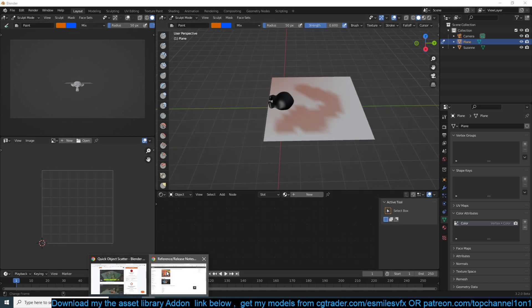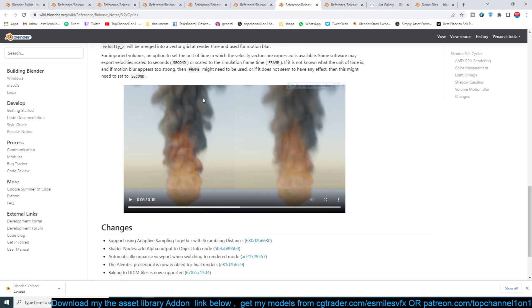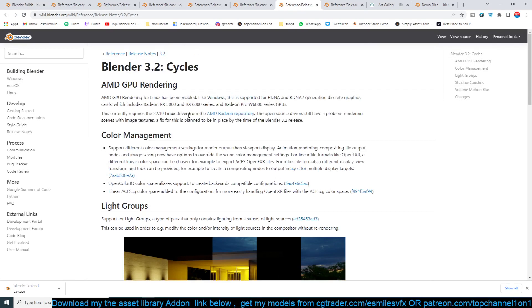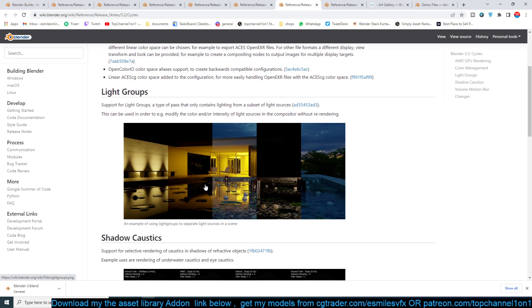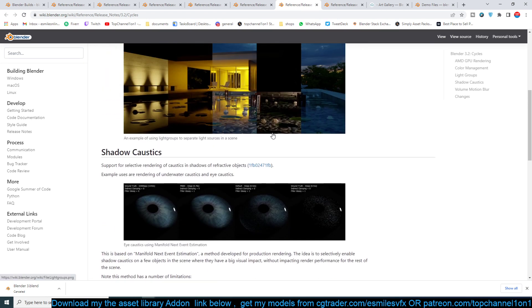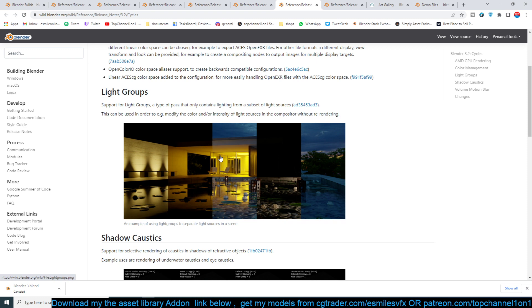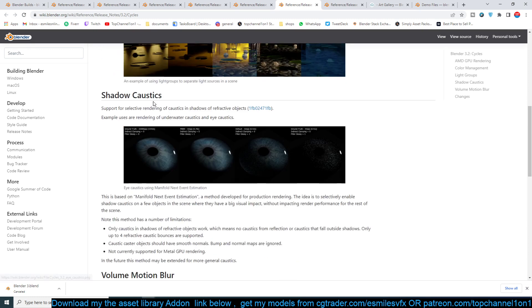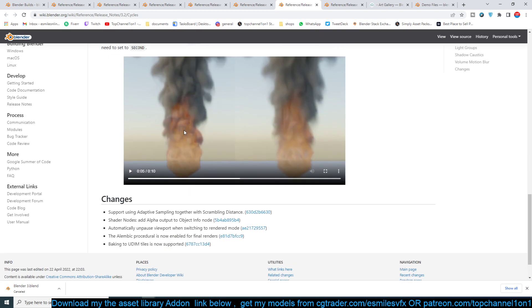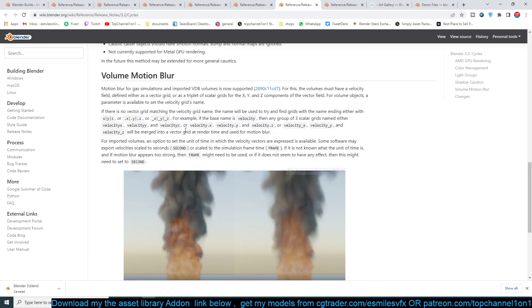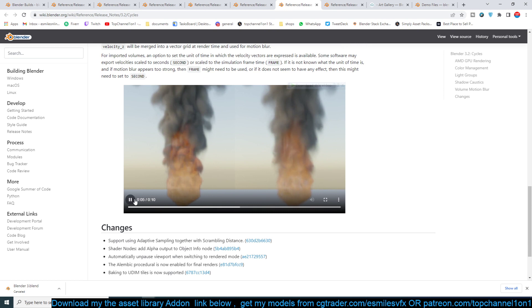Let's go to the next exciting feature. There is volumetric — let me go through the Cycles features. There is light groups, so you can group lights to light up different scenes. There's a YouTube creator — I think Blender Guy — who has a nice explanation on how light groups work. There are also now caustic shadows, which I wasn't aware were missing since I rarely use Cycles that much. There is also volumetric motion blur, which adds motion blur to your volumetric renders, which previously wasn't available.